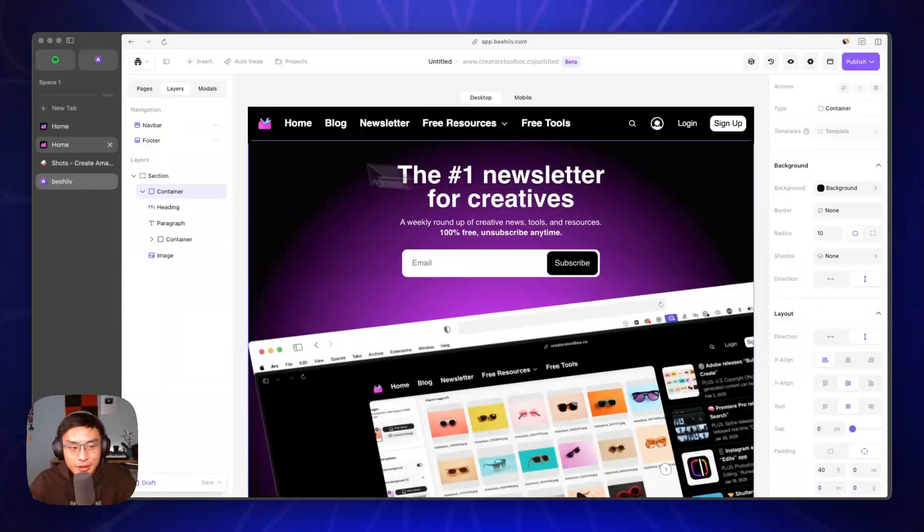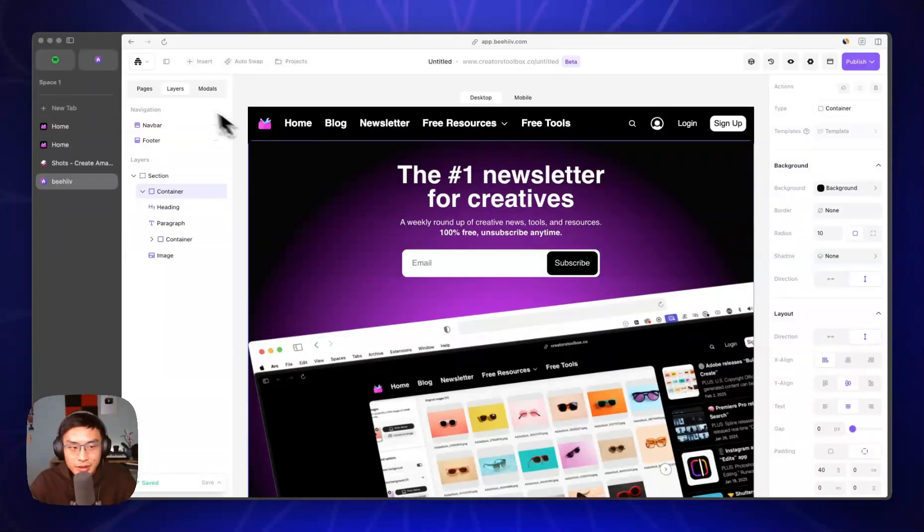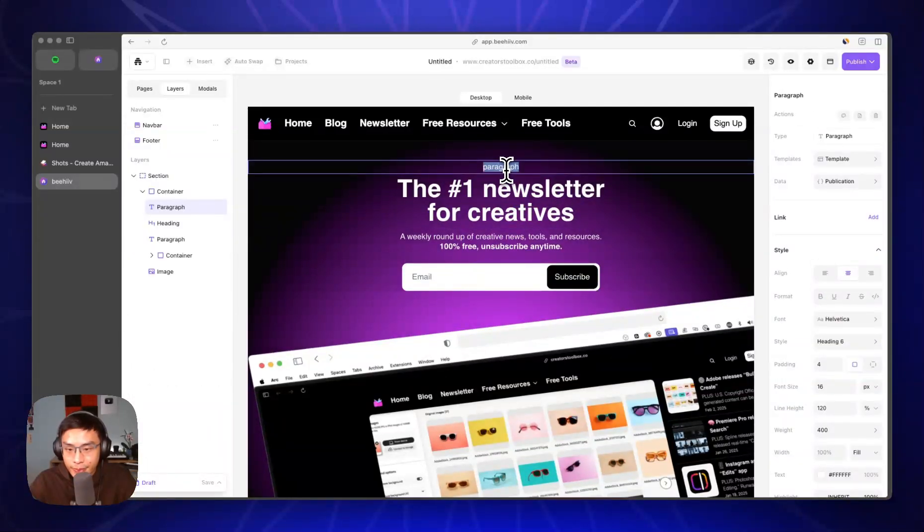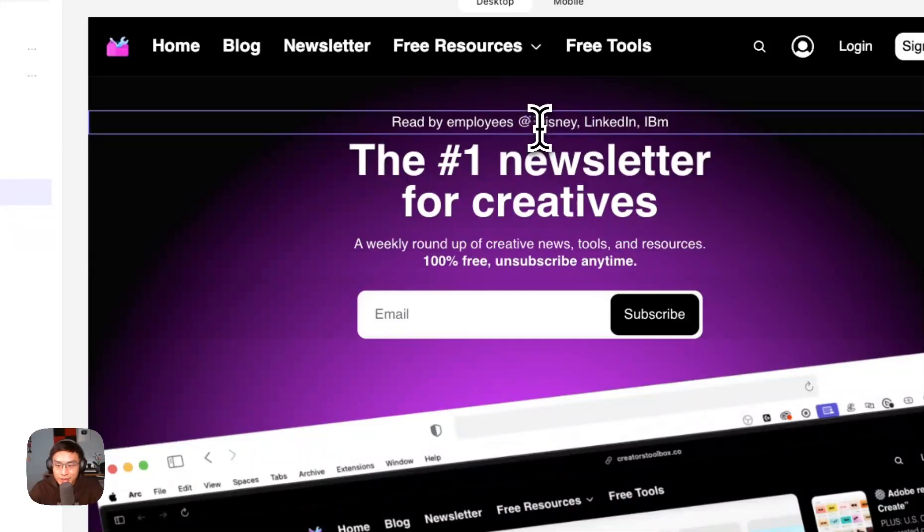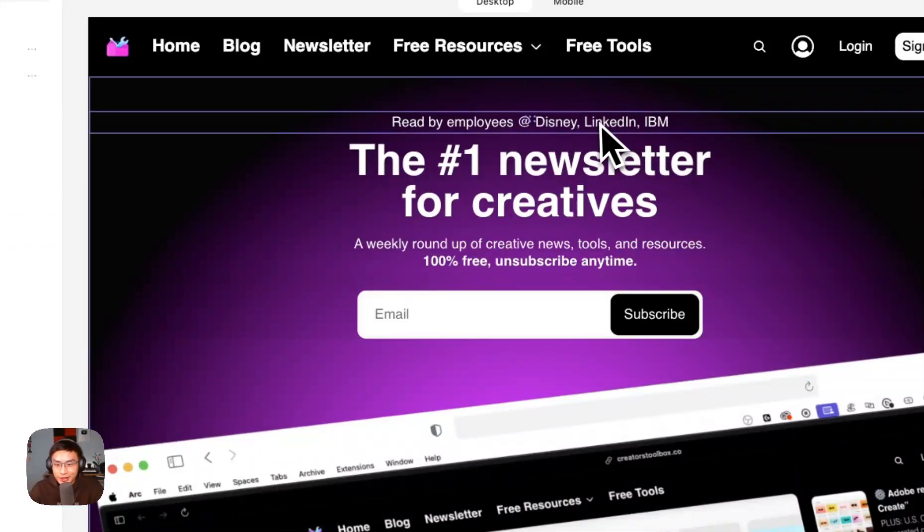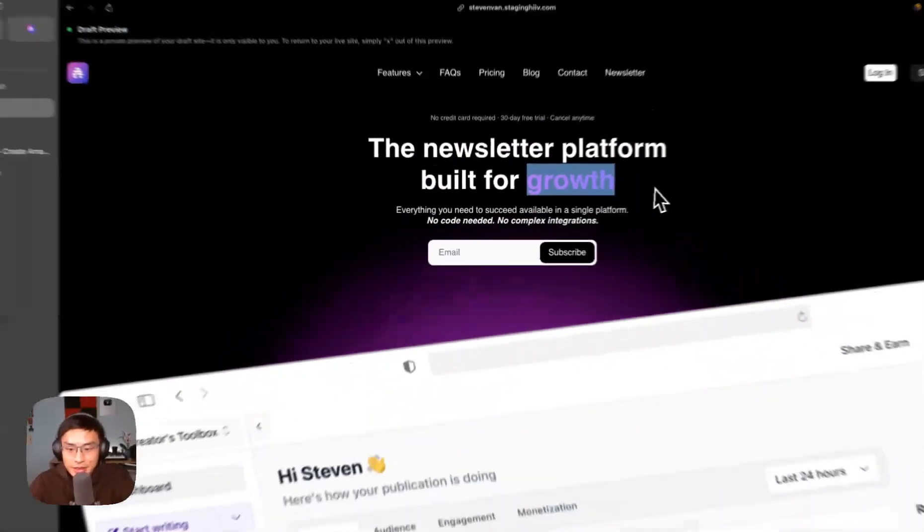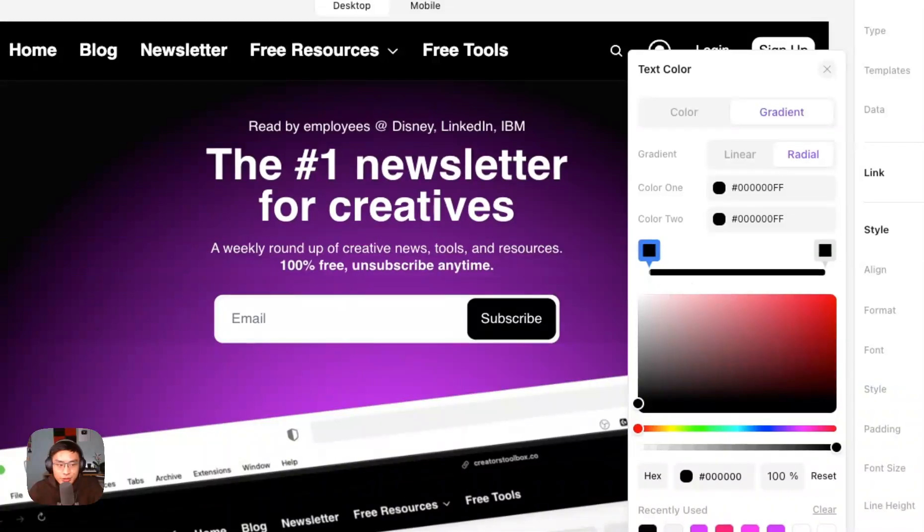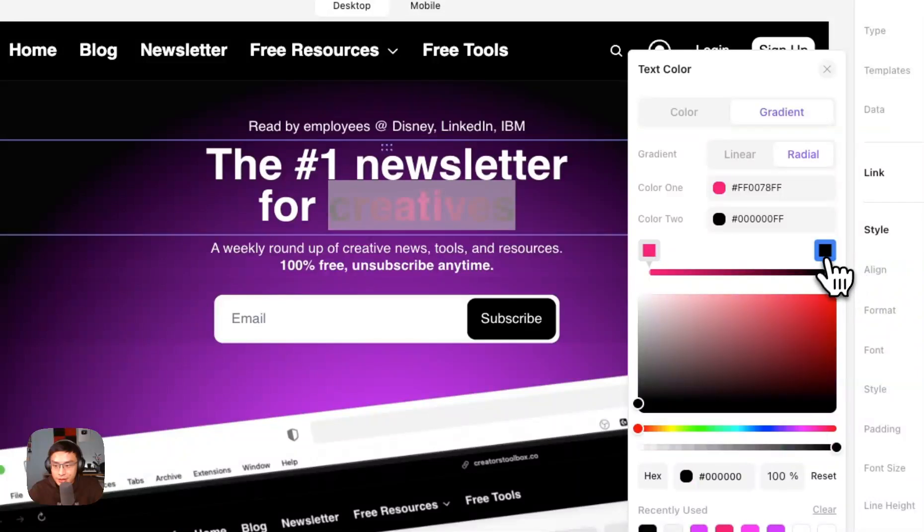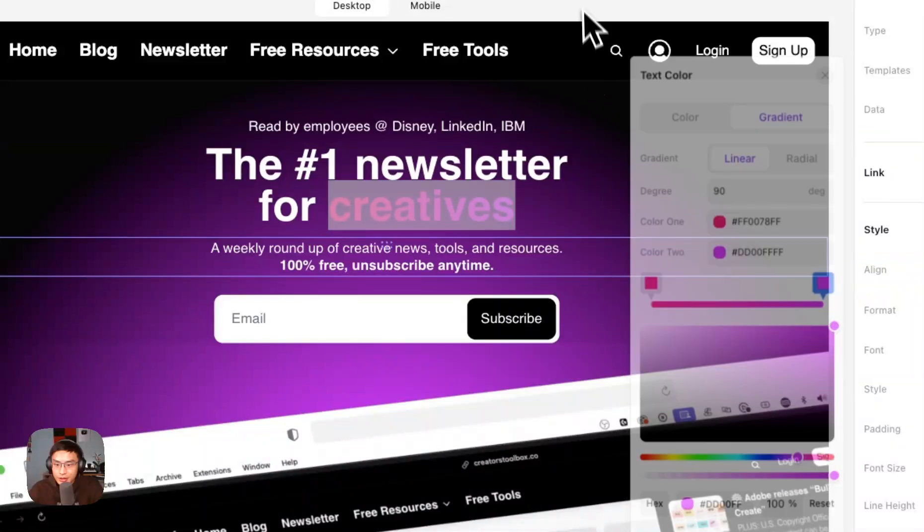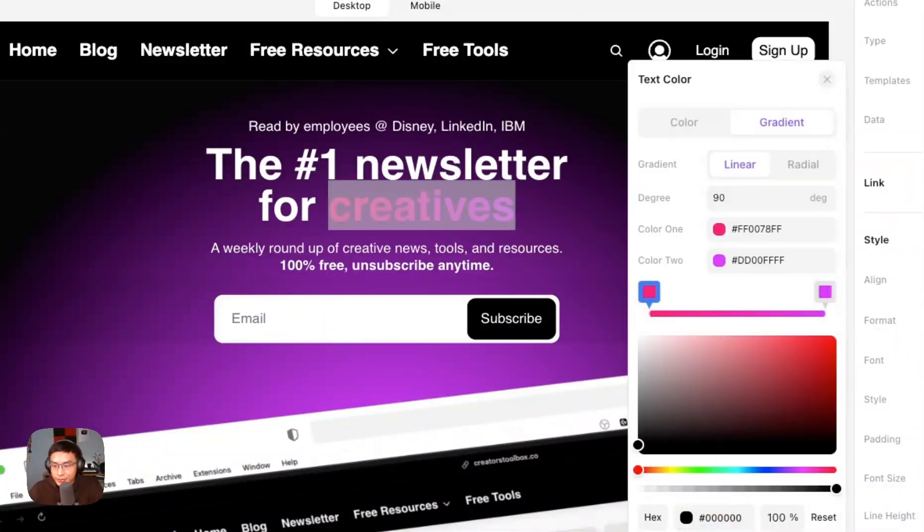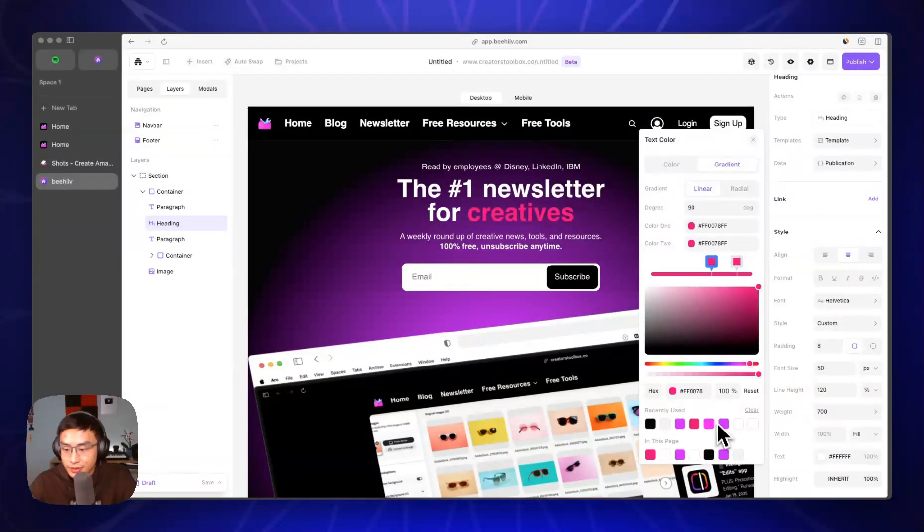The last thing we have to do is add this gradient thing here. I'm going to insert paragraph text again. Read by employees at Disney, LinkedIn, IBM. This is actually the case, so make sure you're writing something truthful. And then lastly we're going to add this gradient text here. Highlight the text and go over to text gradient. It's simply two colors that are similar to pink and purple here. You need to be on linear for this - it's slightly different than a radial. I think I want the pink on the right side. I think that would be better. So something like this.